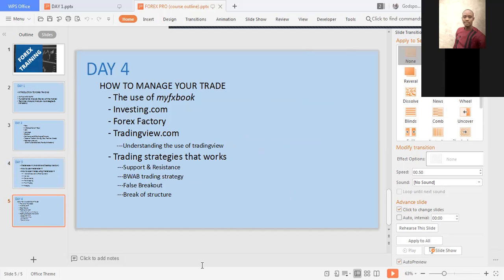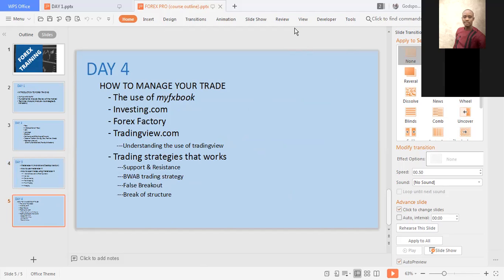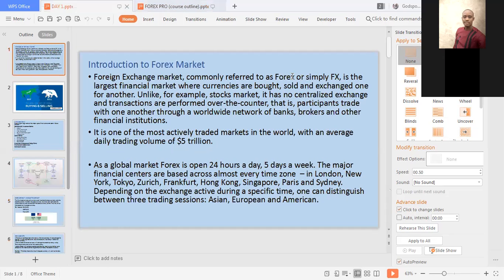Let's dive into what we have for today. Before I start, if you can hear me clearly, can you type one in the chat box?